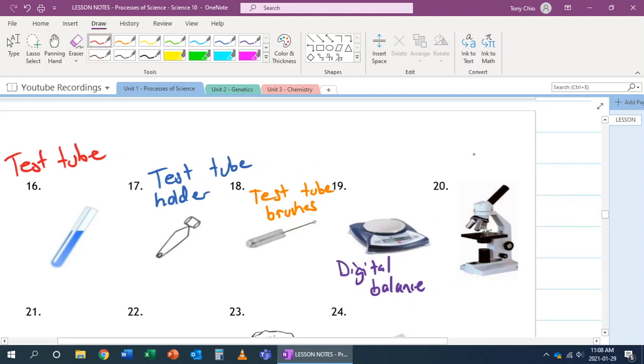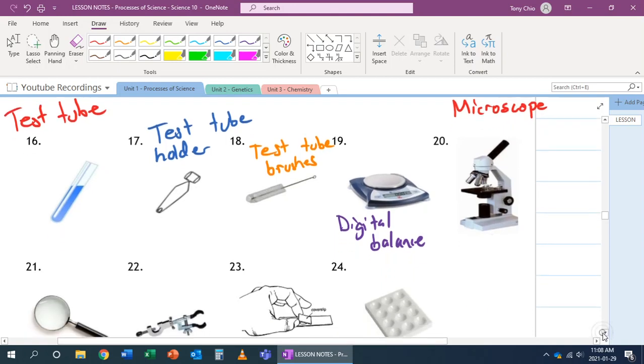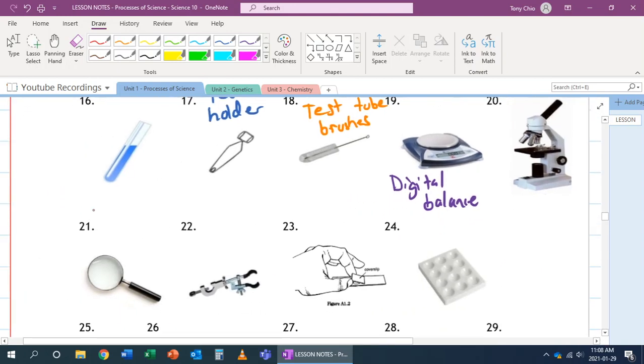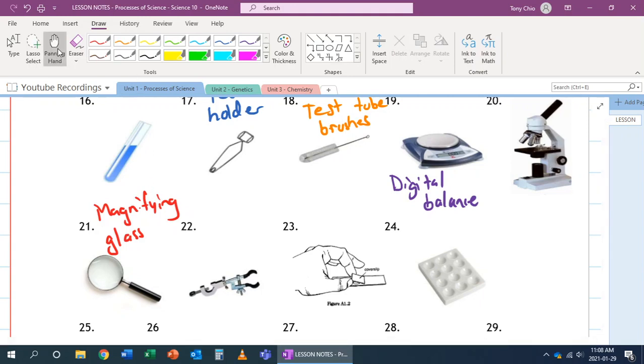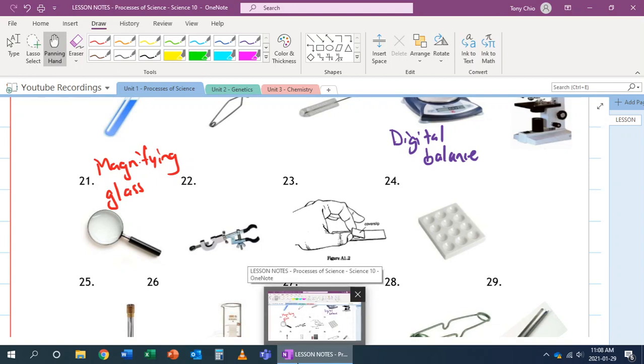Number 20 is called a microscope. It's used to magnify objects with high power. Number 21. That's called a magnified glass. Magnifying glass. And what a magnifying glass will do is that it can magnify an object as well, just like a microscope, but with lower power.